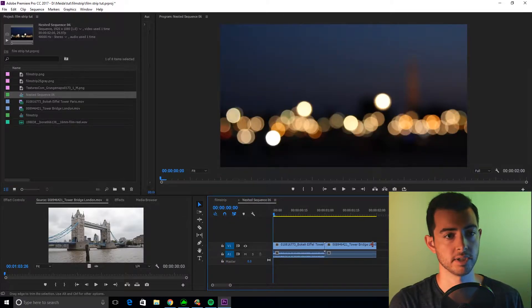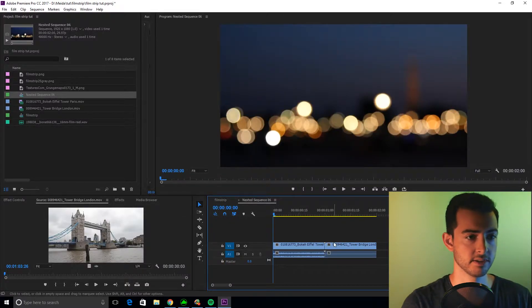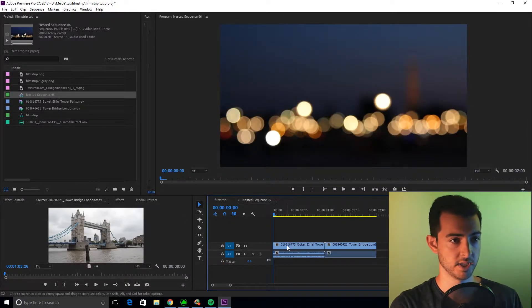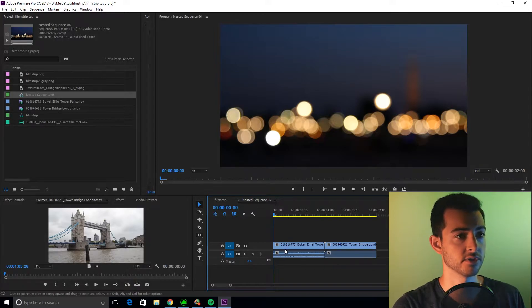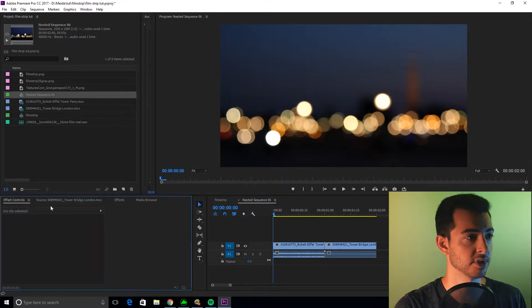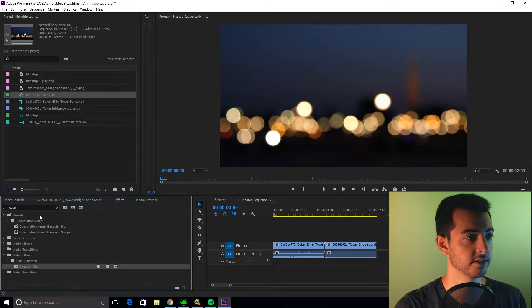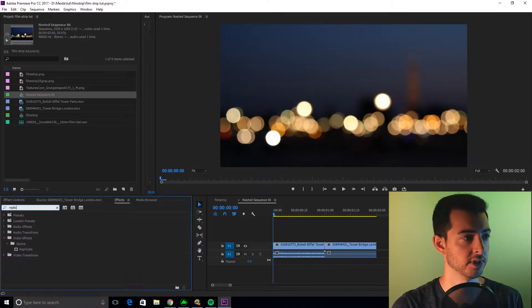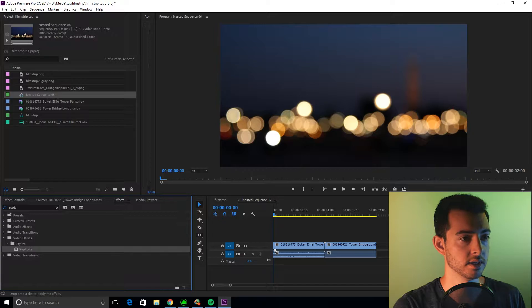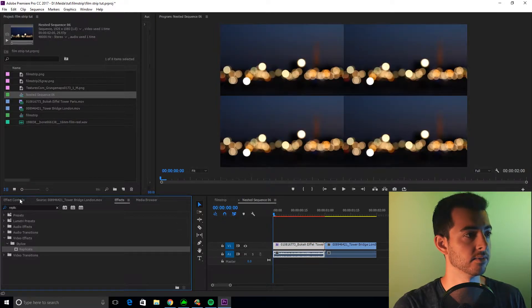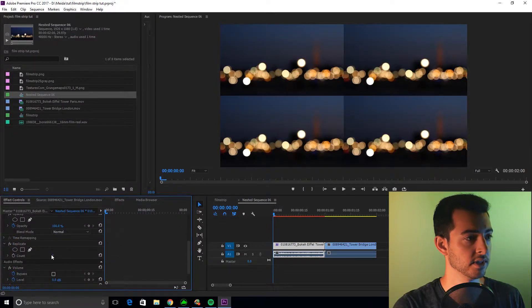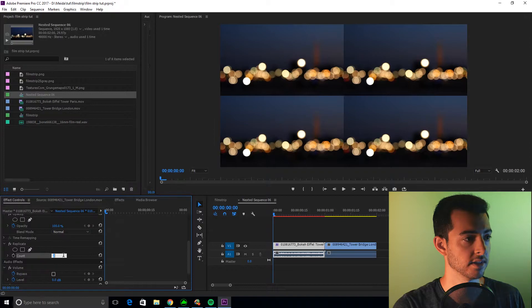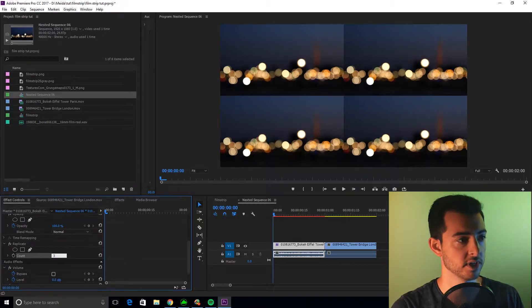We're going to jump into our nested sequence, and first things first, we are going to create a replica slash mirror effect. So we're going to go to replica, and we're going to go to effect controls, set that bad boy to 3.